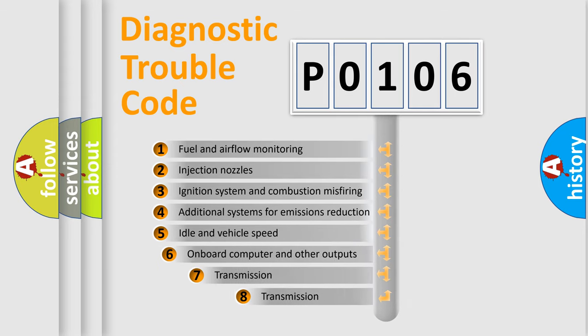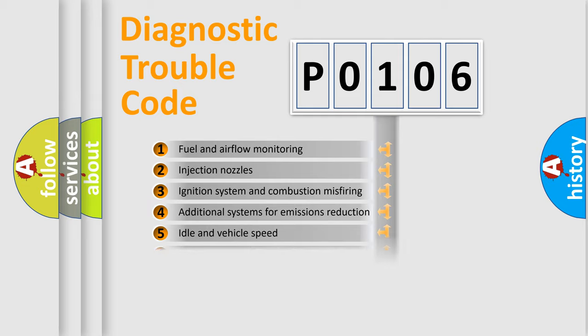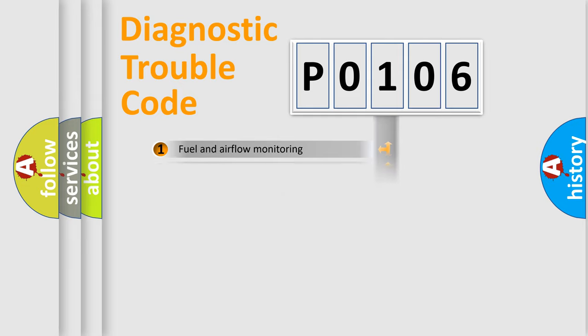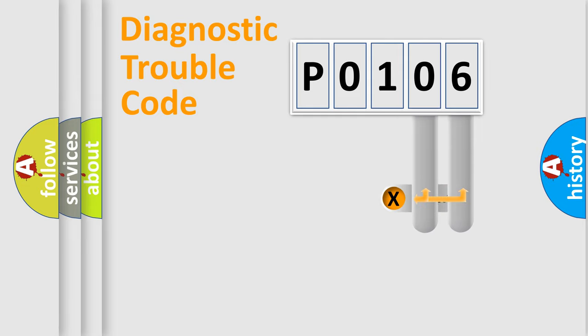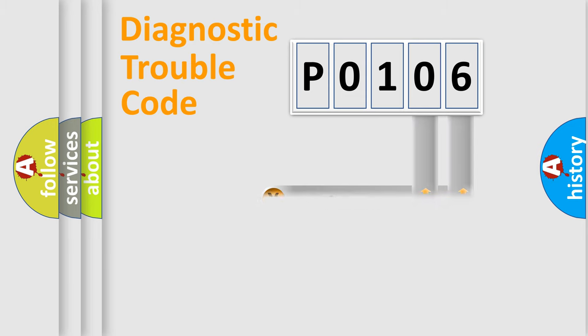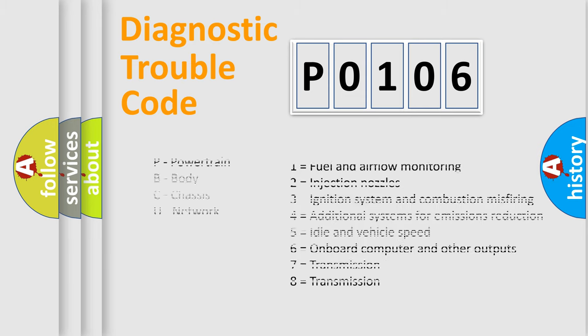The third character specifies a subset of errors. The distribution shown is valid only for the standardized DTC code. Only the last two characters define the specific fault of the group. Let's not forget that such a division is valid only if the second character code is expressed by the number zero.